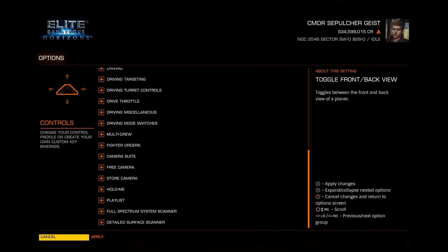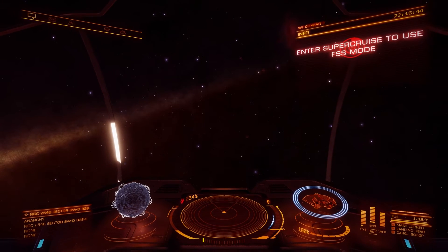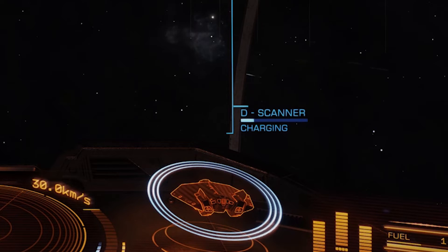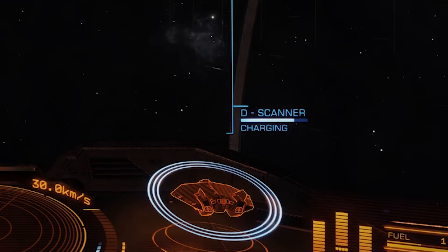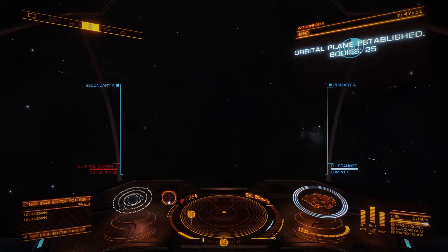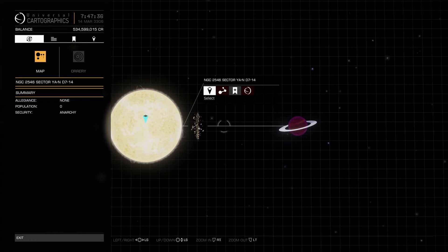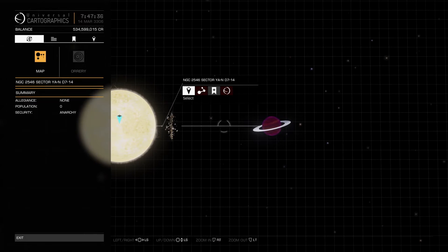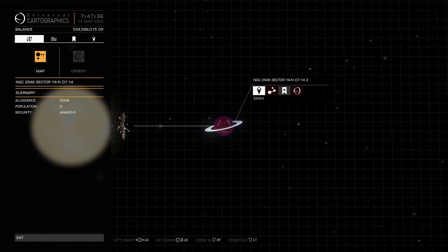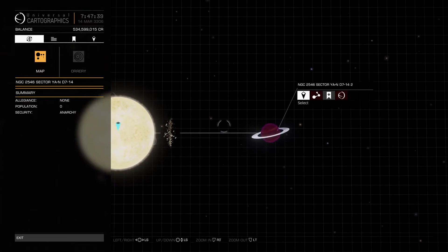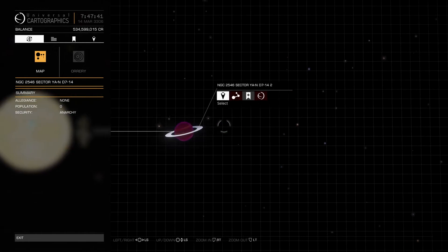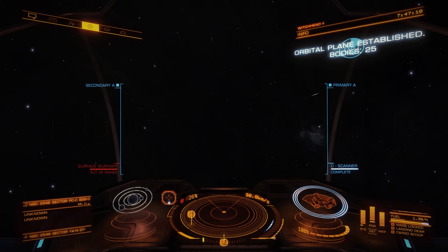The Detailed Surface Scanner is for scanning planet surfaces, not for scanning the system. Once you've ensured you have controls set up, the process is to scan the system with the discovery scanner — this establishes the orbital plane. As you can see, this system is not uncovered yet. My discovery scanner noticed this gas giant but not anything else. There's a big line between the star and the gas giant, which implies there are other bodies there.